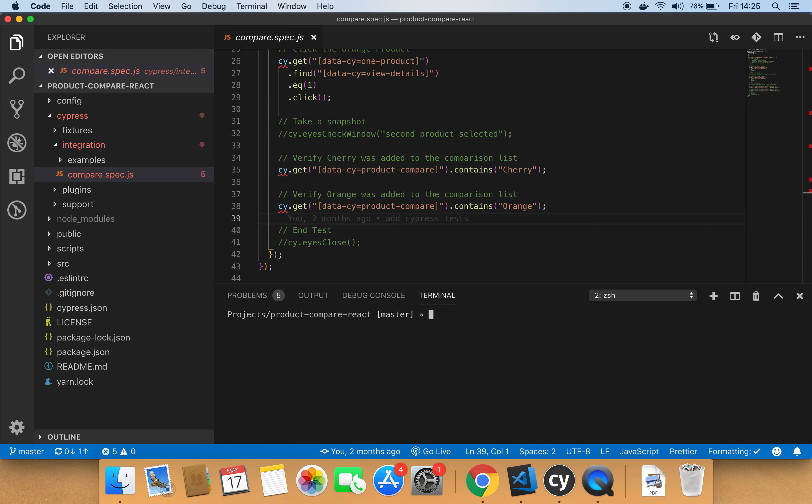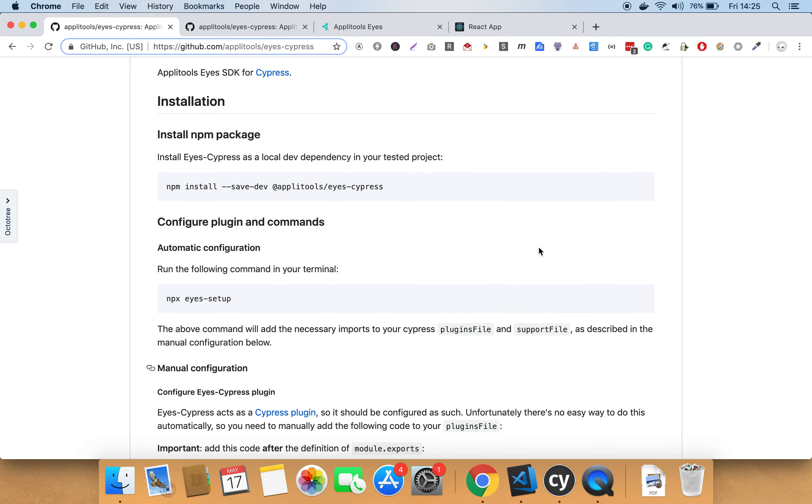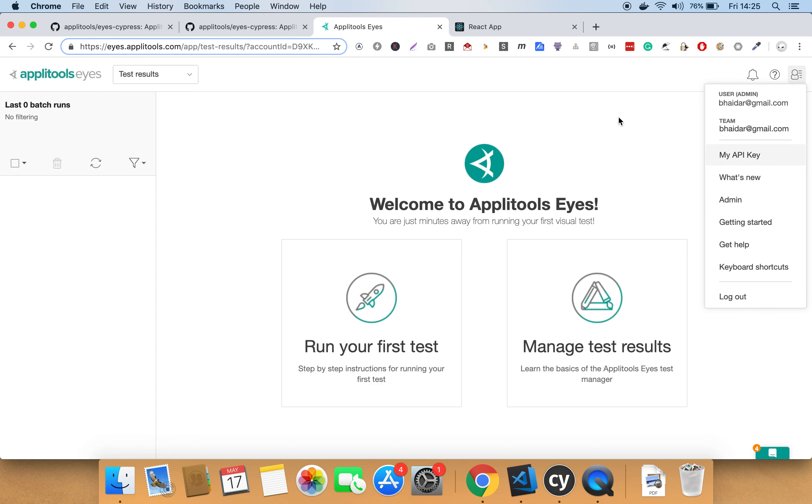Before you can locally run the Cypress SDK, make sure you have properly configured the Applitools API key environment variable. You need first to copy the API key from the Applitools website. By visiting the Applitools website, you go to the accounts menu here, click on my API key and just copy the key.